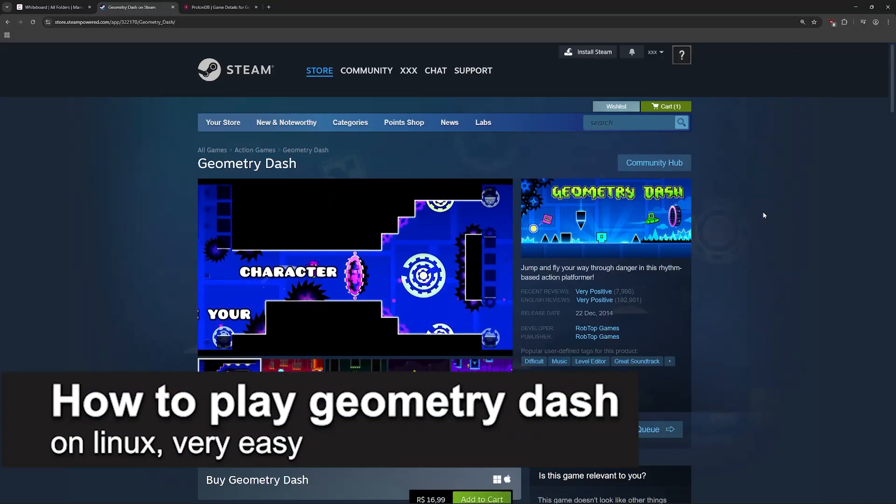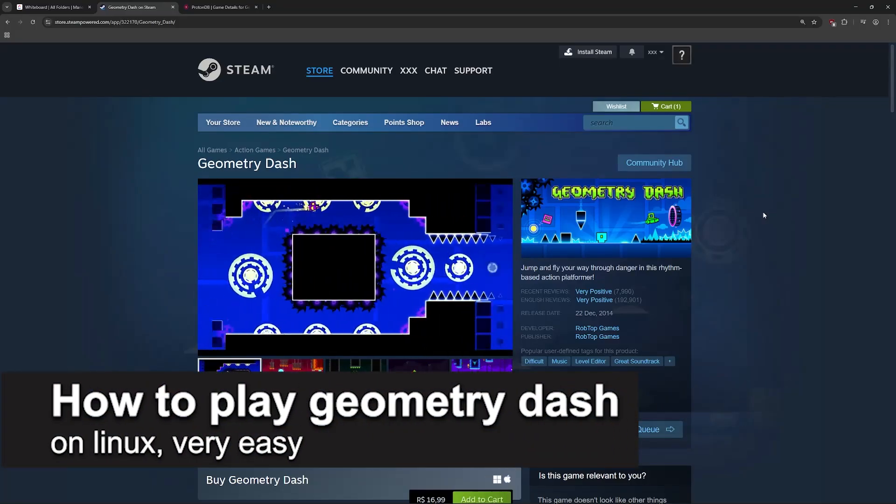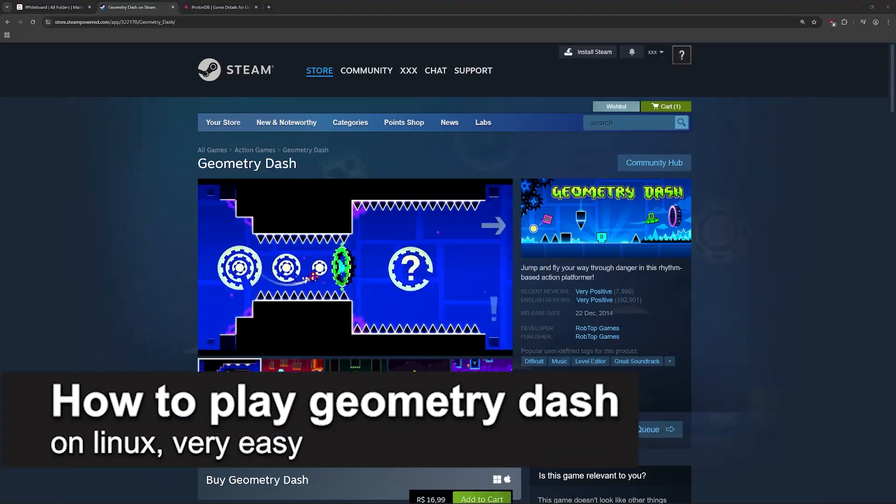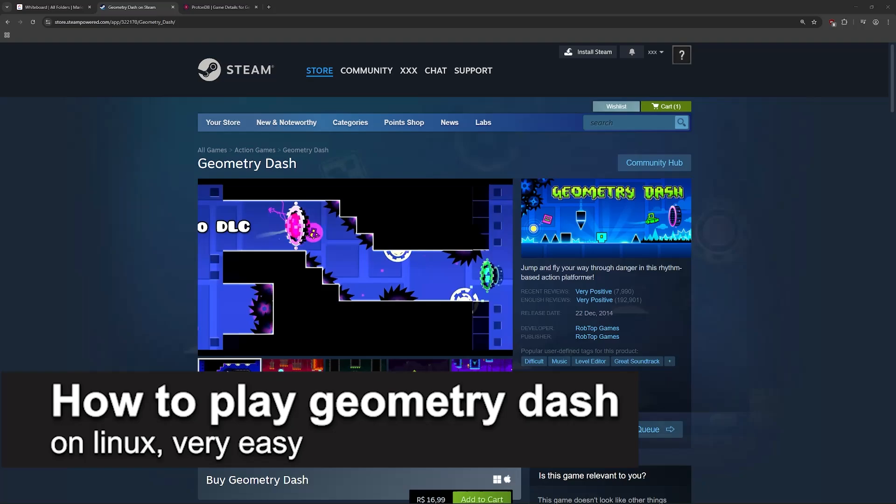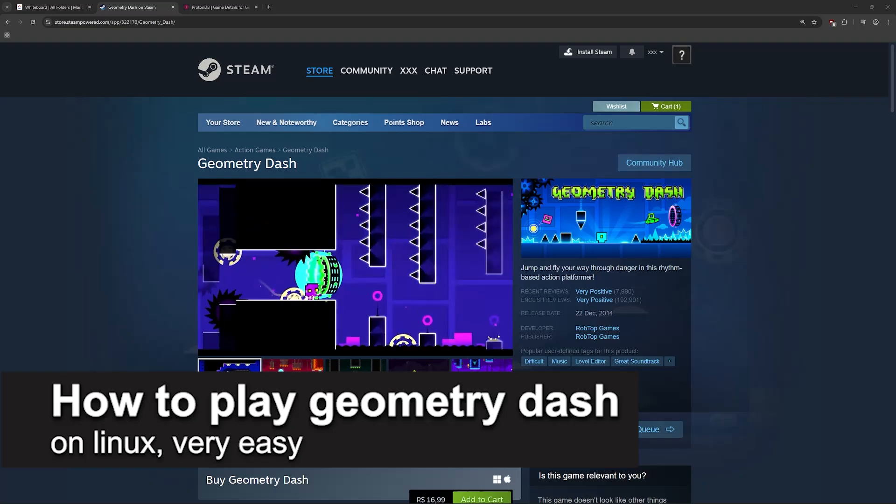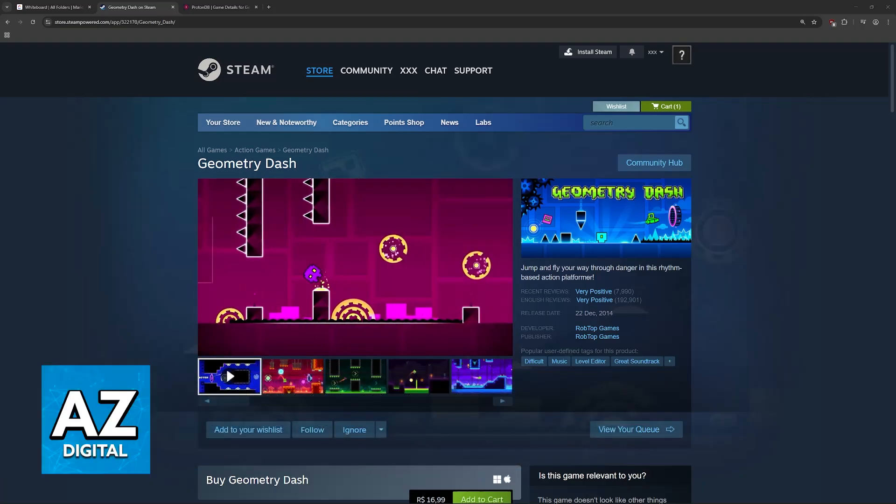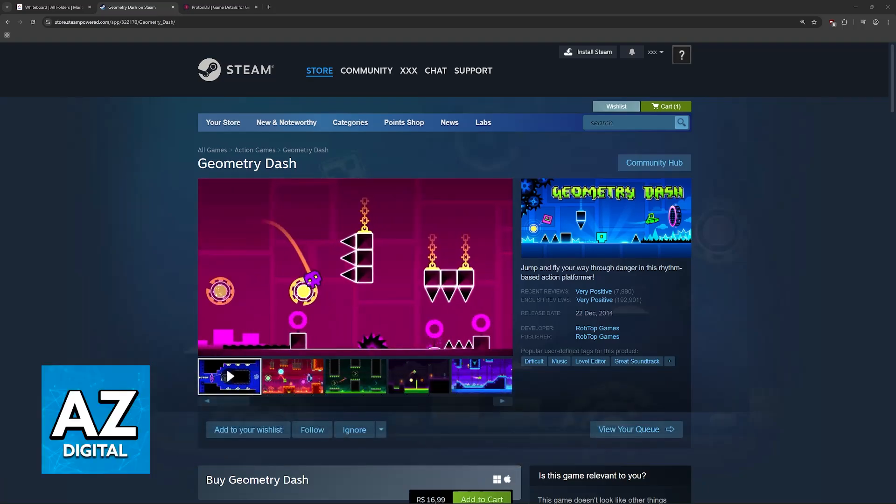In this video I'm gonna teach you how to play Geometry Dash on Linux. It's a very easy process, so make sure to follow along.